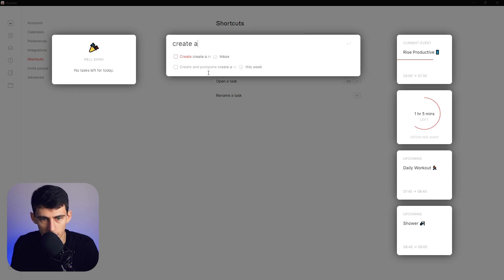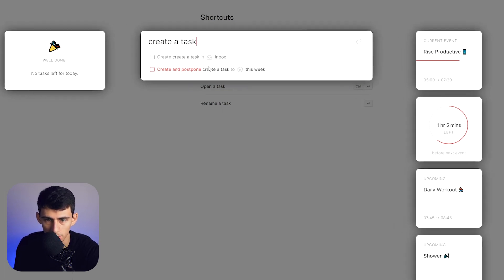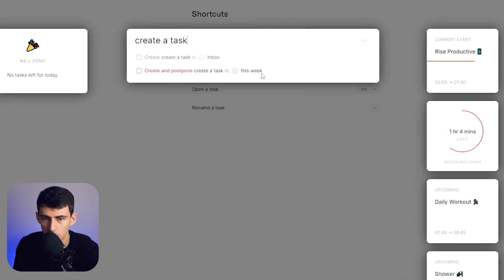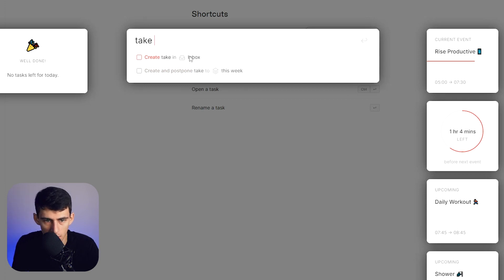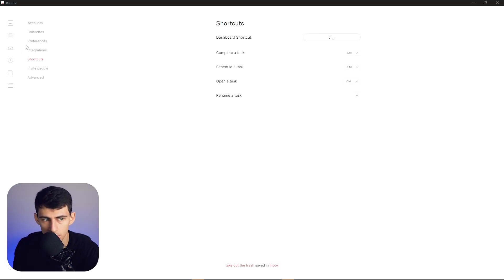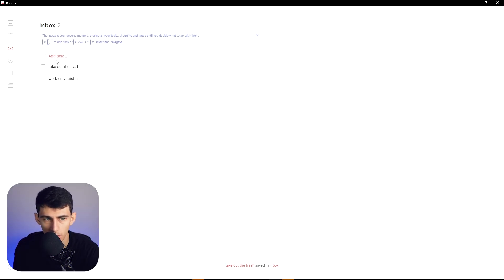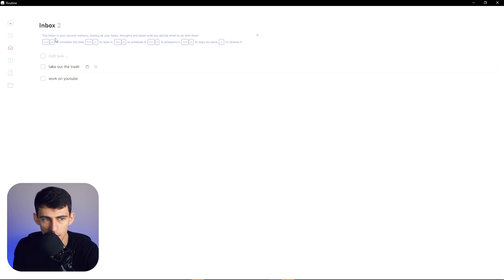So if I go shift space here on Routine, I can create a task and I can put it in the inbox. I can create and postpone it to this week. So let's do a little 'take out the trash' inbox test. When I do something like that, it'll go right to this inbox.